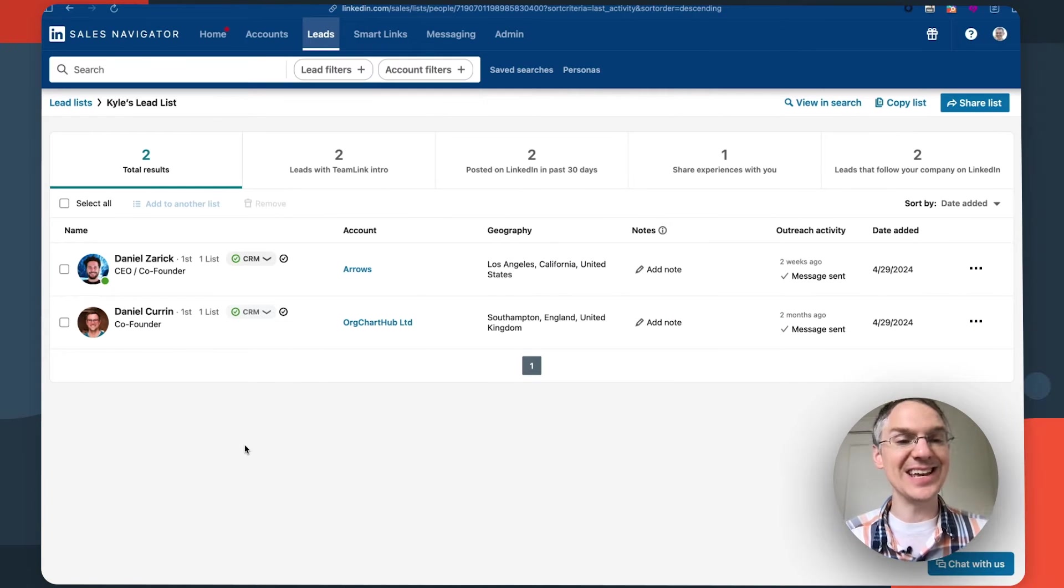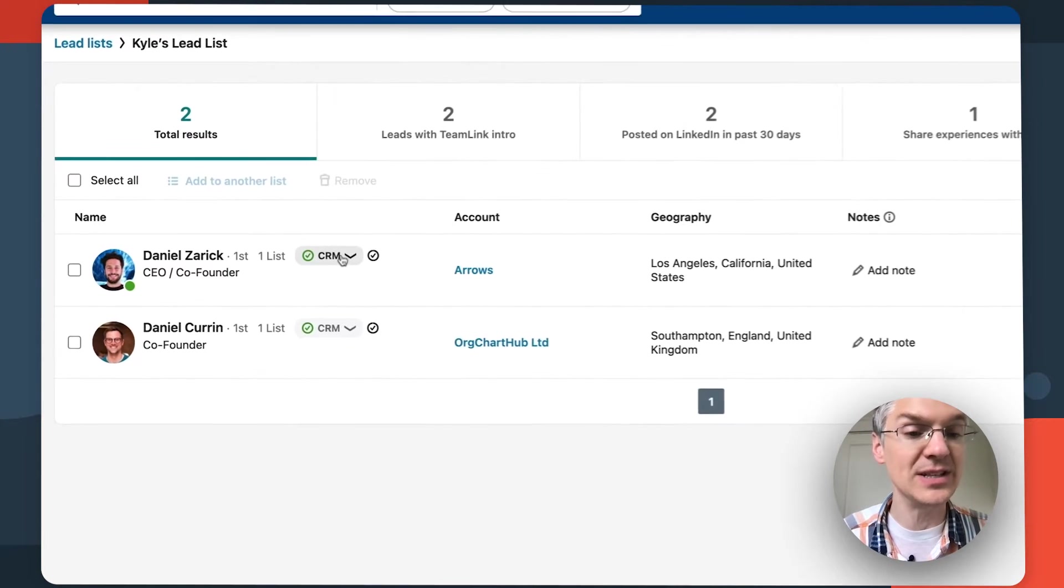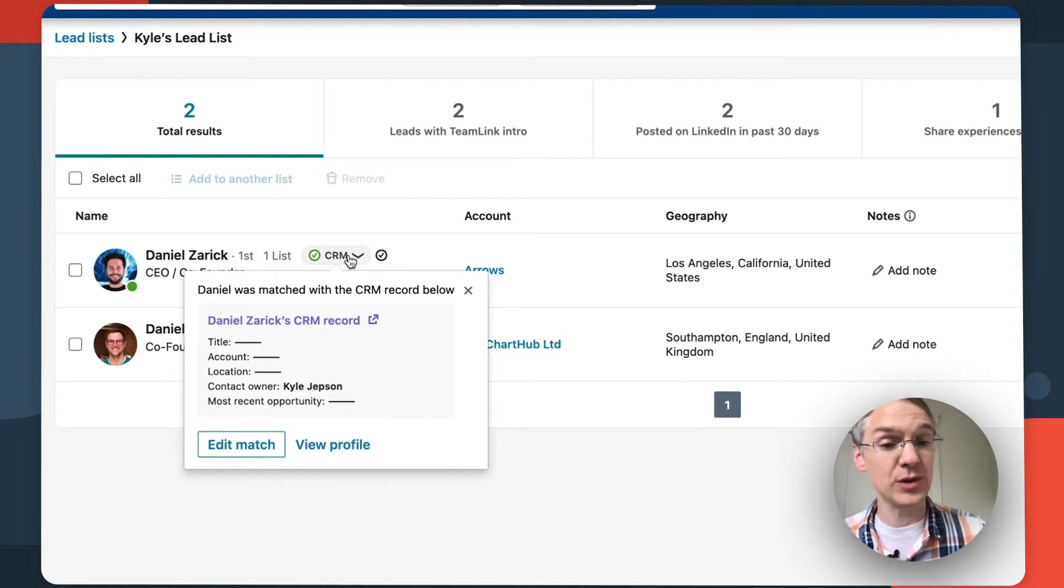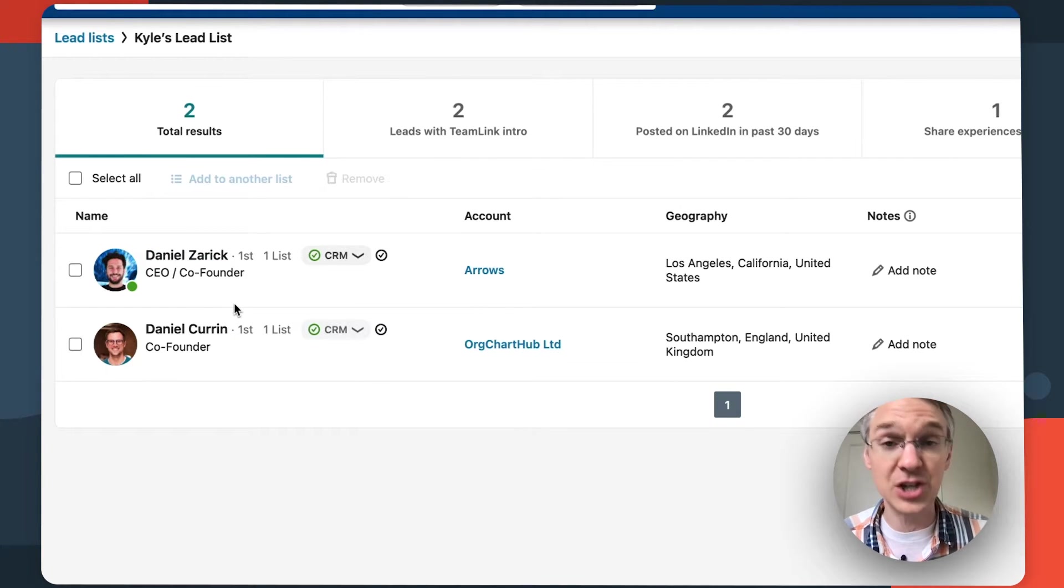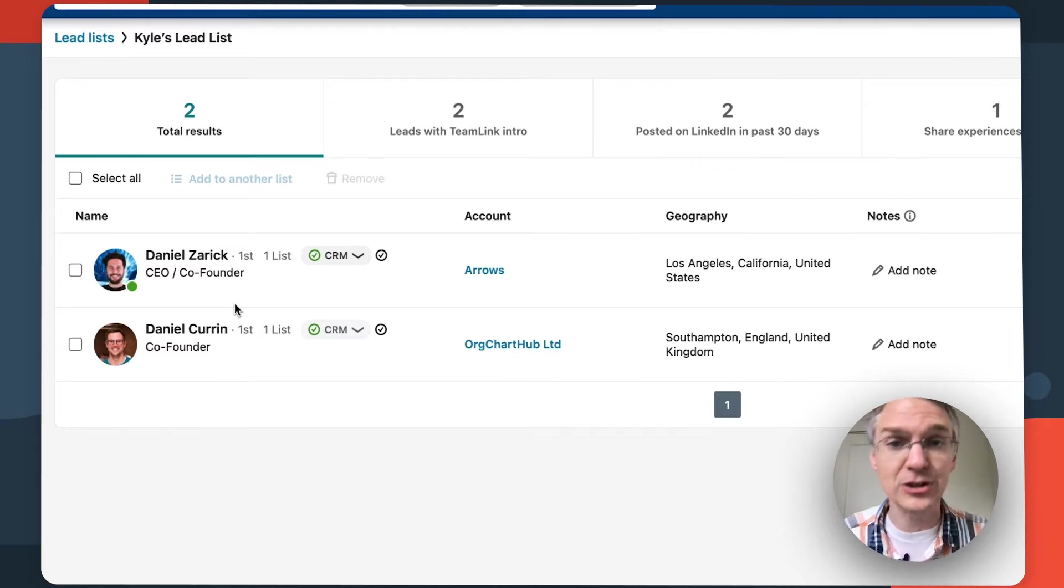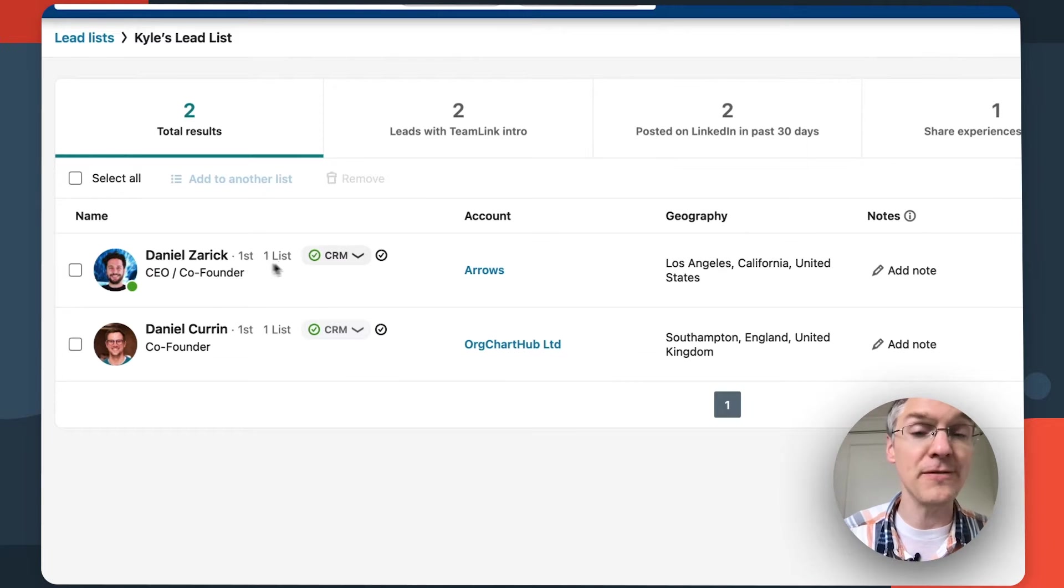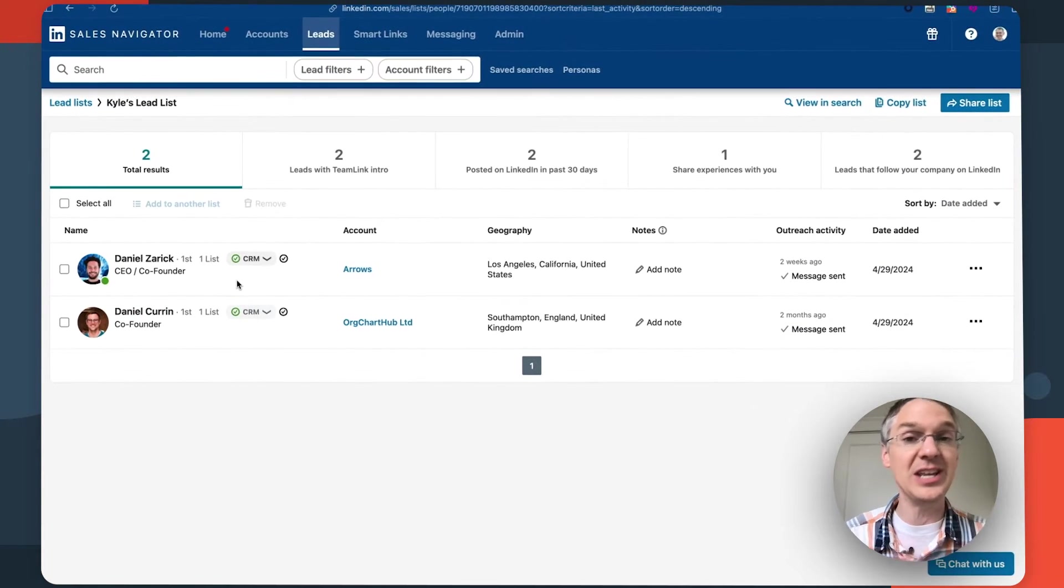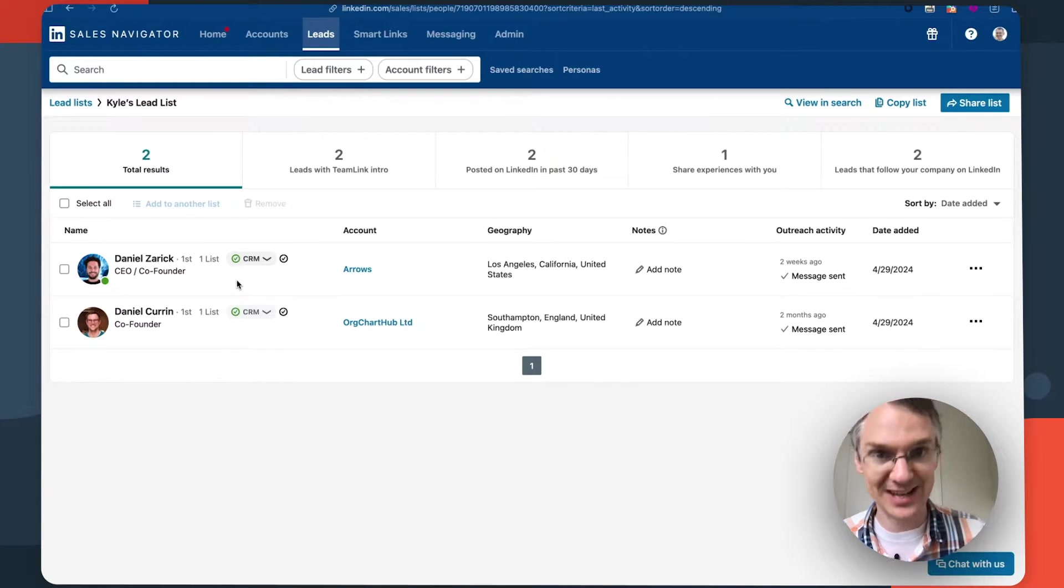So here I am on a leads list inside of LinkedIn Sales Navigator and I can see that these leads have been synced to my CRM. The thing that's really great about this is if their LinkedIn information changes, for example if they get a new job title or they move to a different company, this will be flagged and I can push that new information into my CRM to make sure it's up to date.